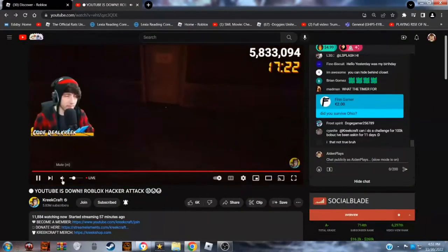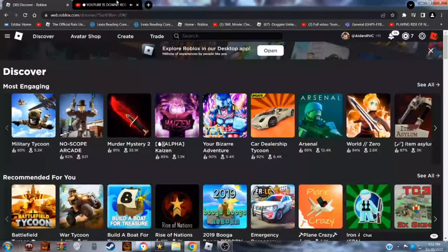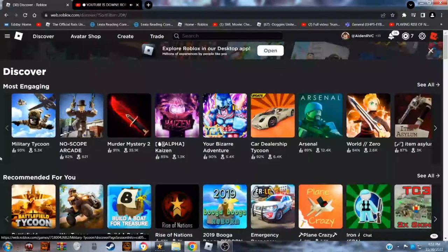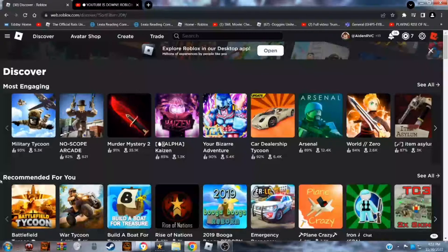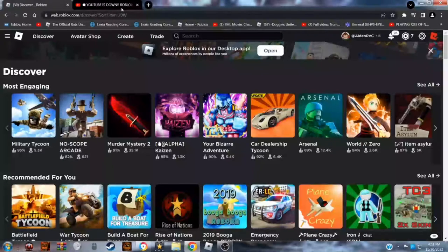Hello everybody, welcome back to my Roblox video. Today we're going to be talking about some things that are happening to YouTube and Roblox.